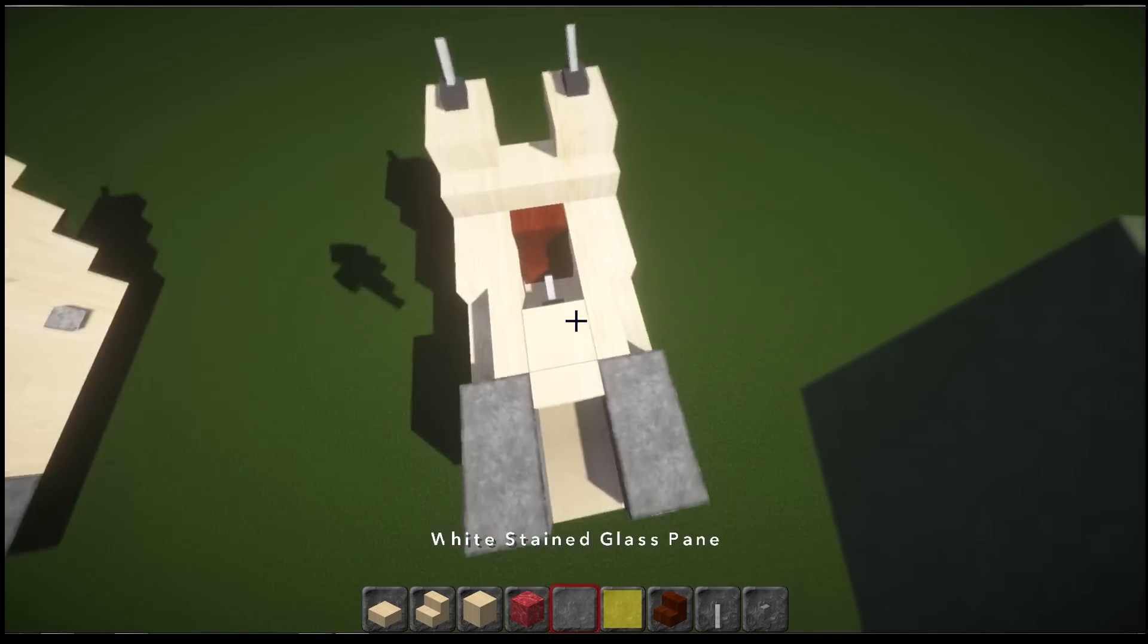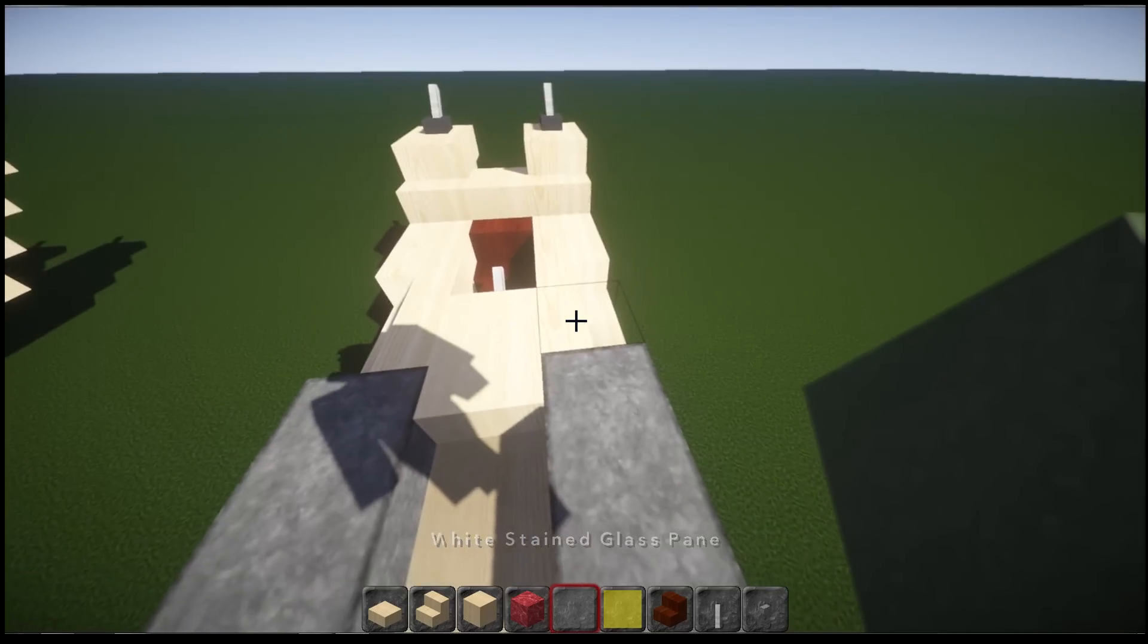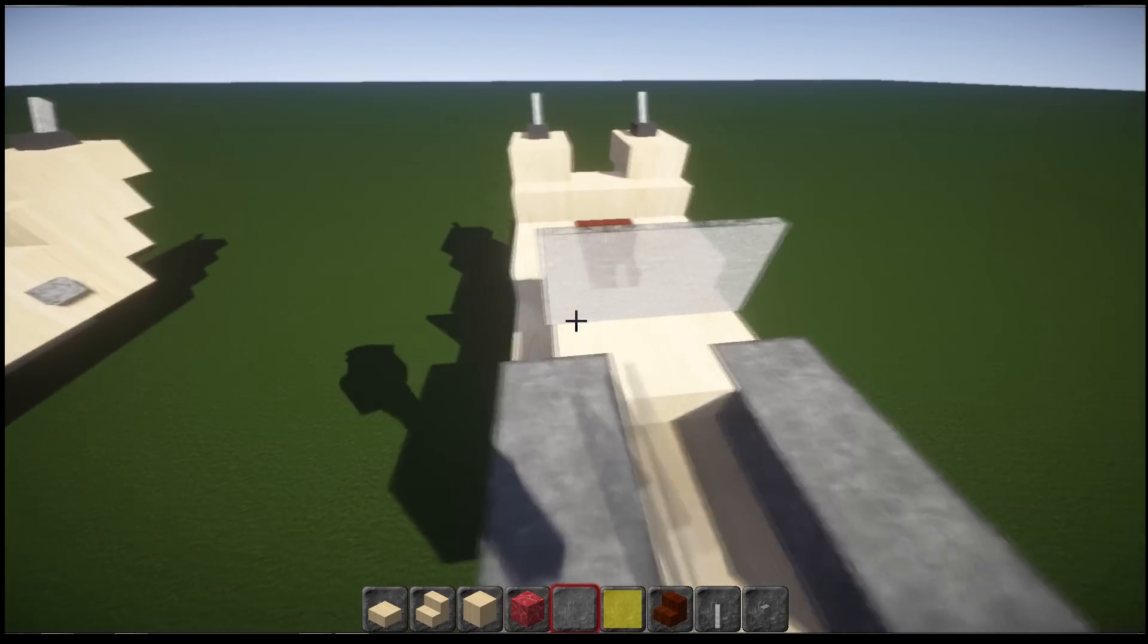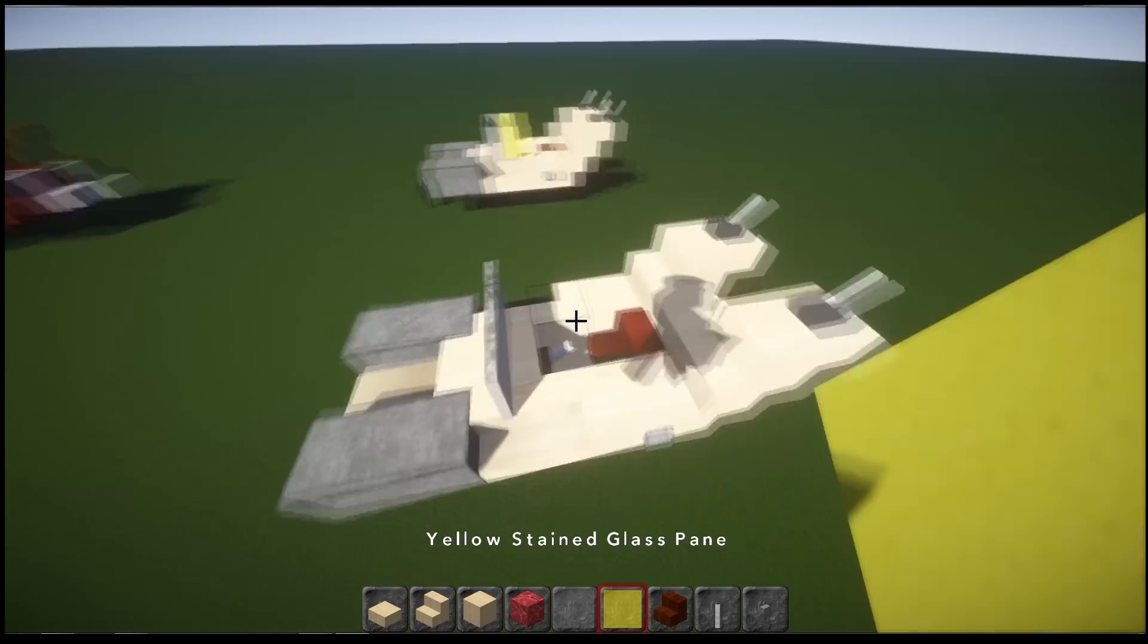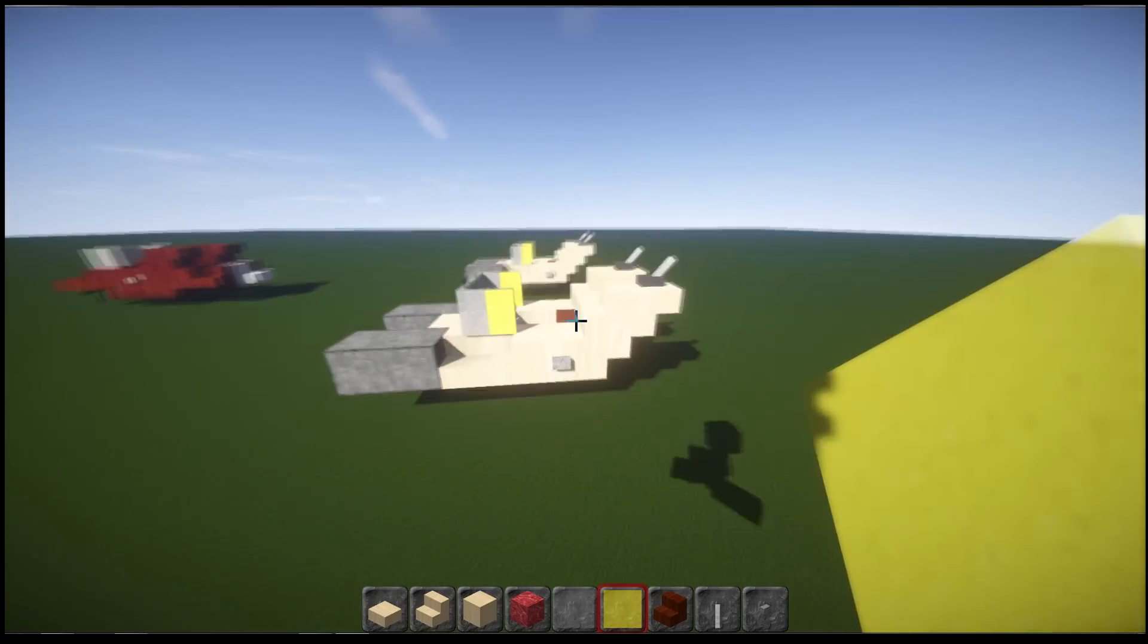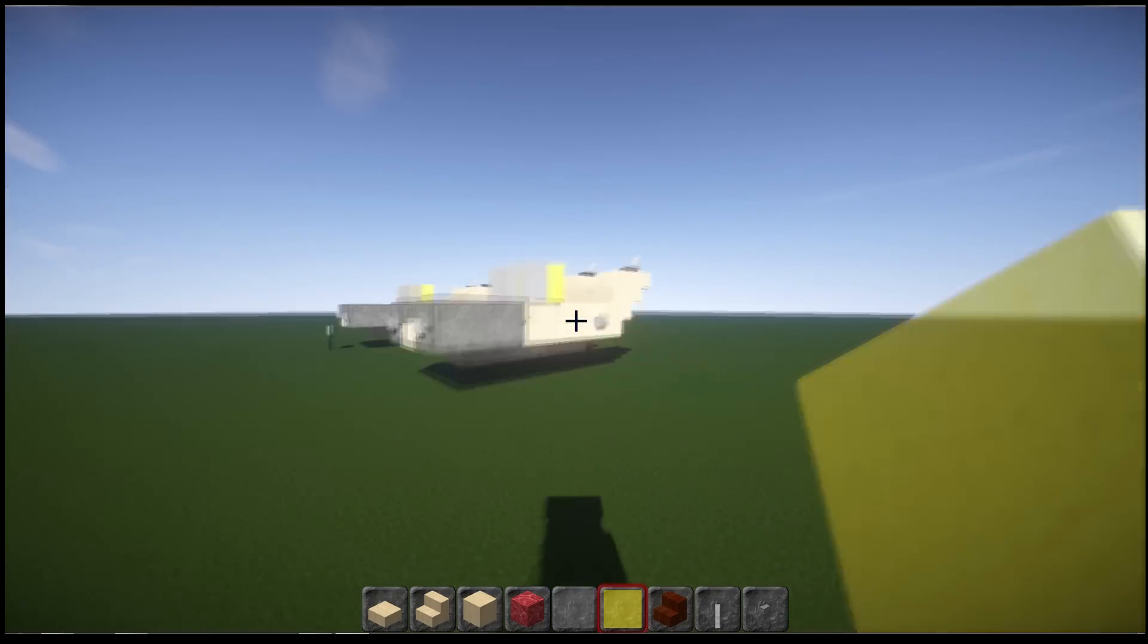Then if you grab your white stained glass, just going to go across the front. One, two, three. And then with your yellow, just add it onto the side here. And onto the side here, and we're done.